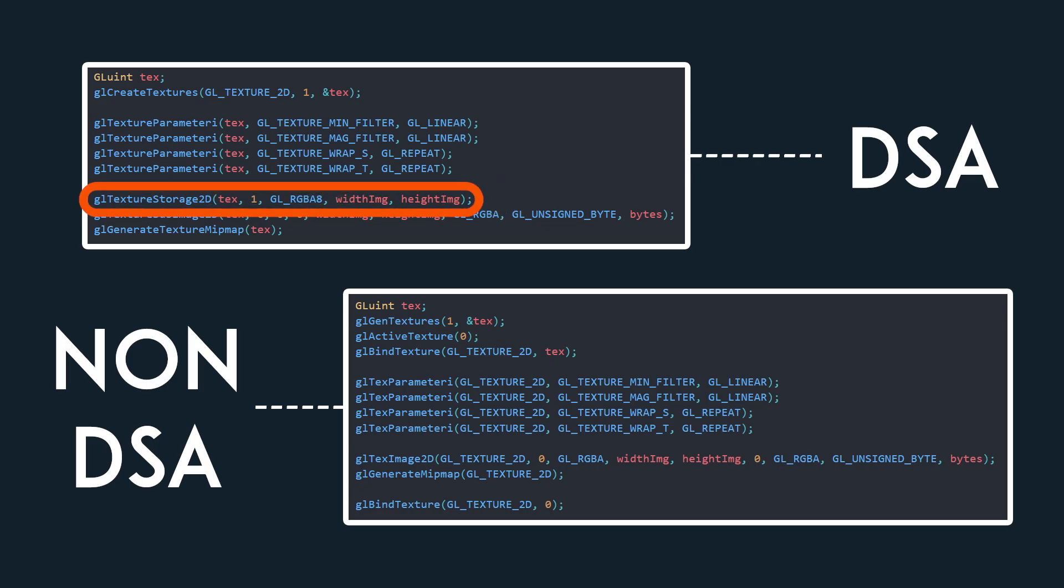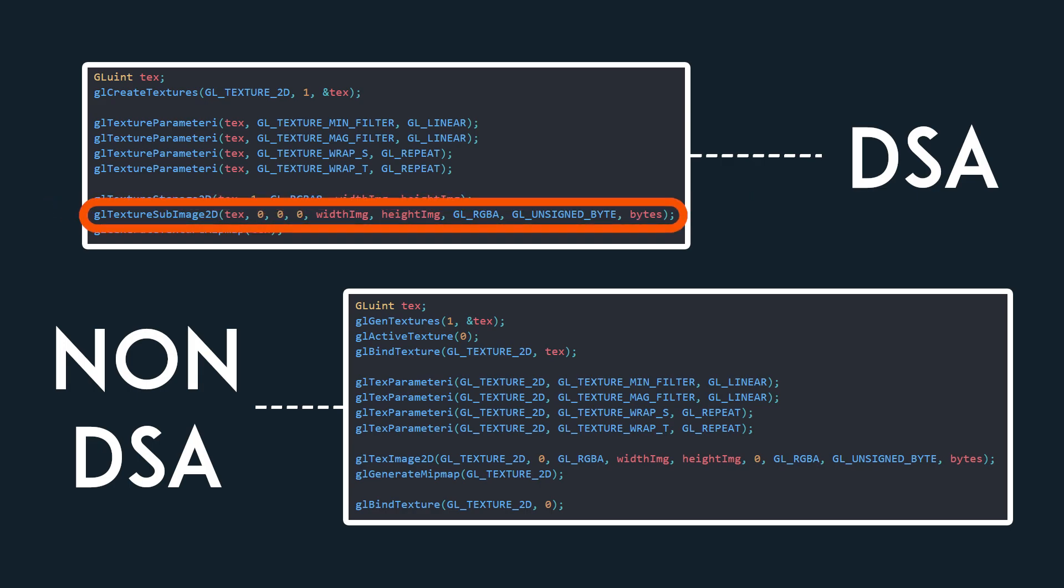Specifying the texture ID, number of levels of the texture, the internal format, the width, and the height. Then, using GLTextureSubImage2D, input the ID, level index, x offset, y offset, width, height, format, data type, and finally the image data itself.